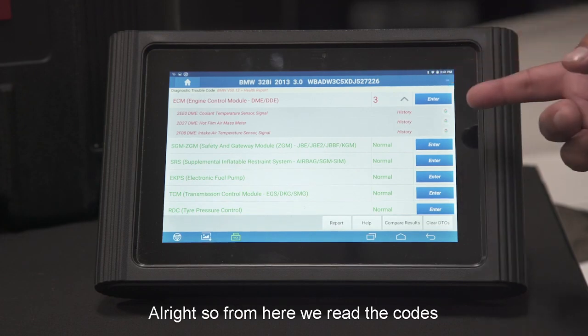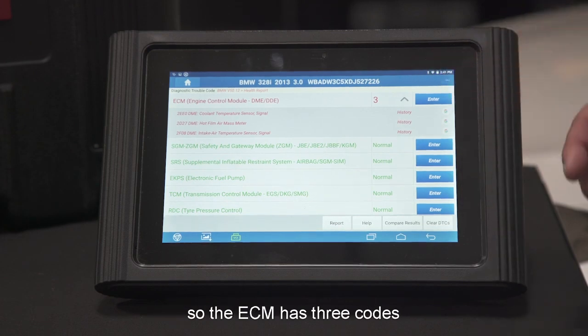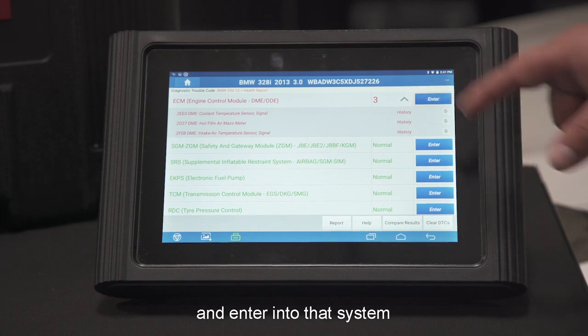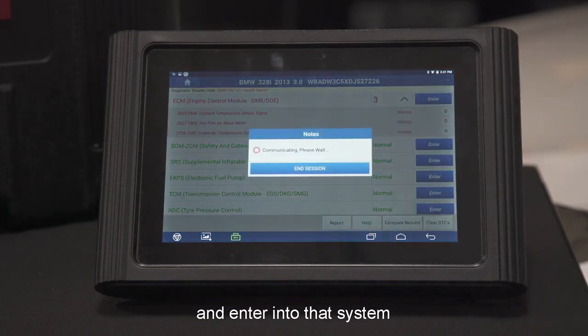From here we read the codes. The ECM has three codes, so we're going to go through and enter into that system.